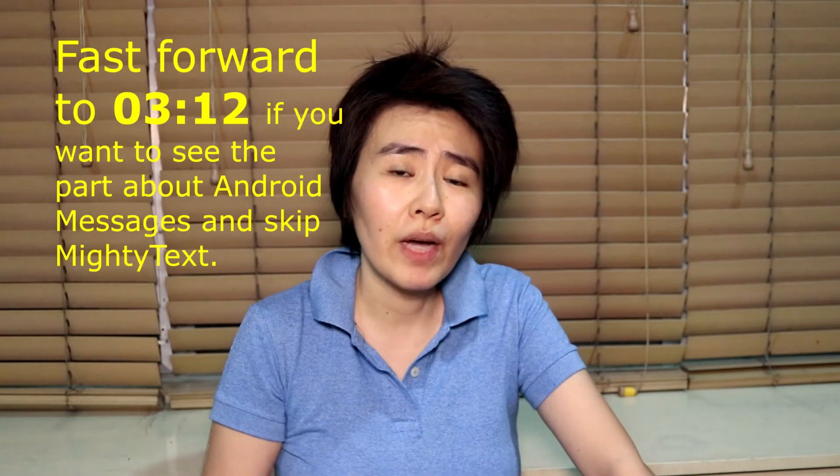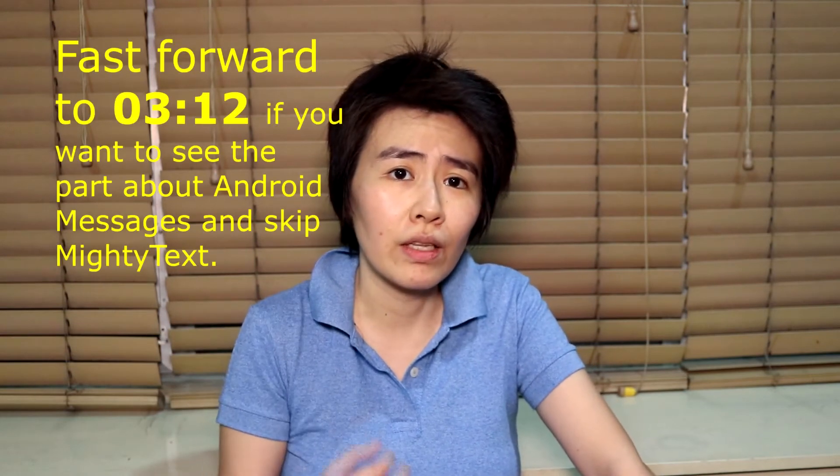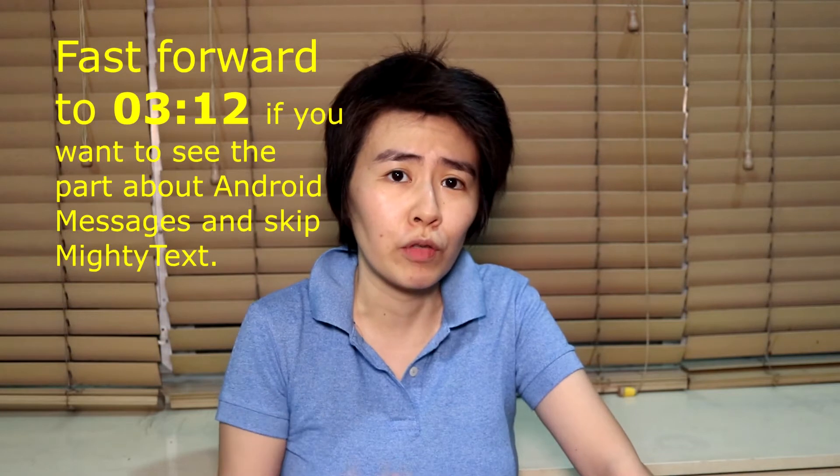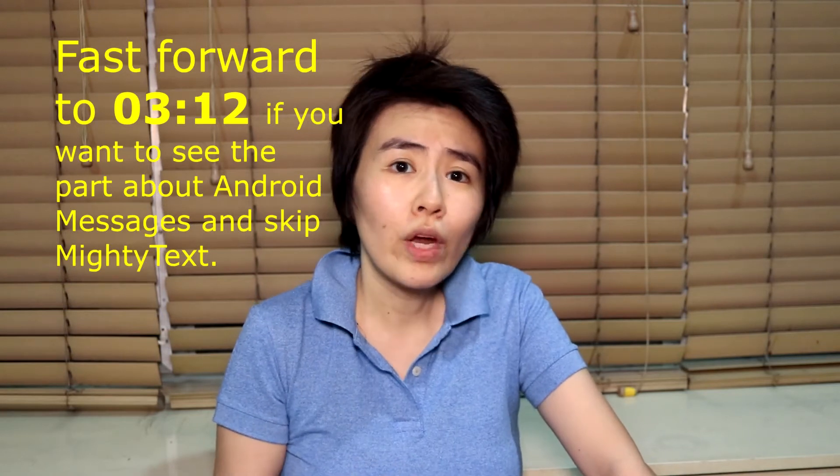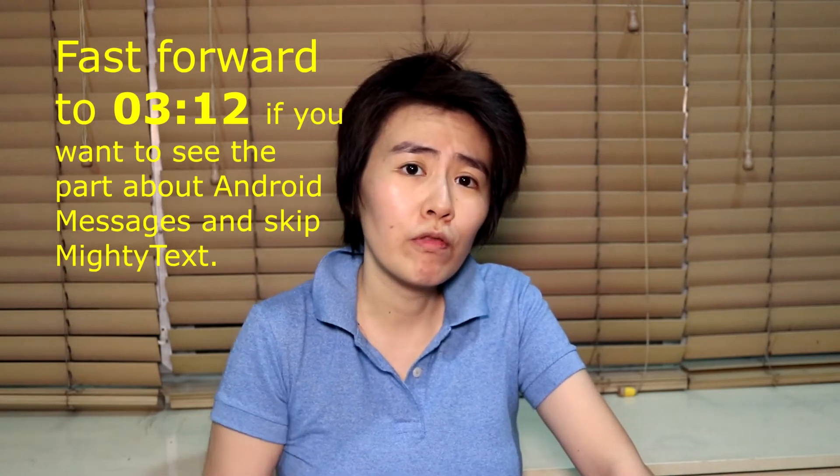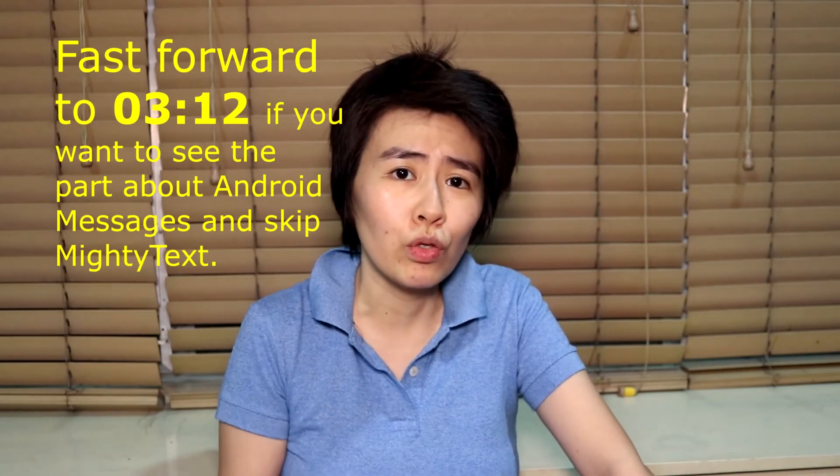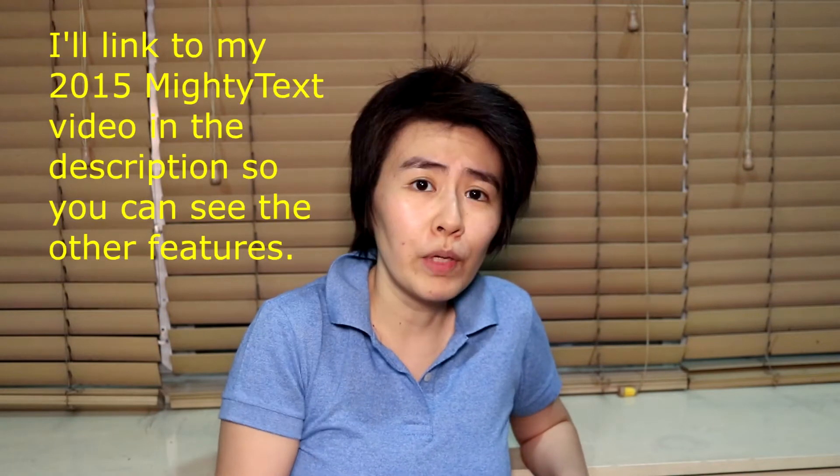I've been using Mighty Text to send text messages through my computer for a few years now. When I made that 2015 video, I was actually only using the free version then. I've since upgraded to the premium version that has a few more features like themes. The dark theme is great for my eyes.